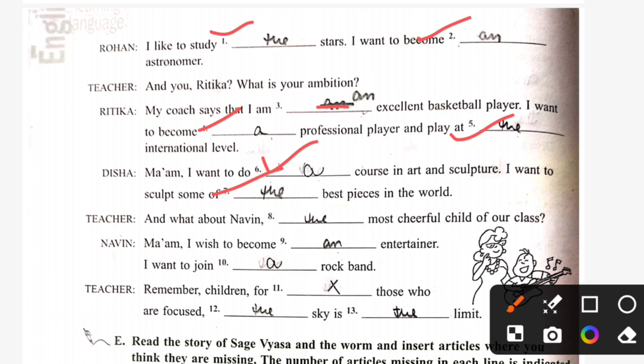Teacher: and what about Naveen — the most cheerful child in our class? Naveen: Ma'am, I wish to become an entertainer. I want to join a rock band. Teacher: Children, for those who are focused, the sky is the limit.